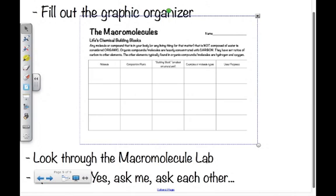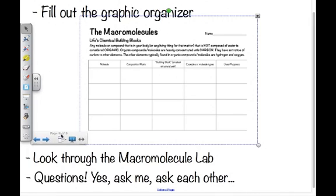Also be sure to check through the macromolecule lab you'll be doing in class. You're going to be identifying different foods that possess some of the different macromolecules — it'll be a lot of fun. Please look through the lab first so you're prepared. If you have any questions, that's great — ask me or ask a friend. See you in class!